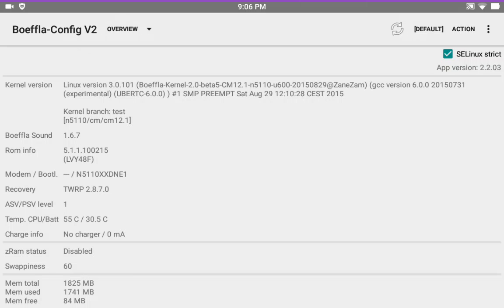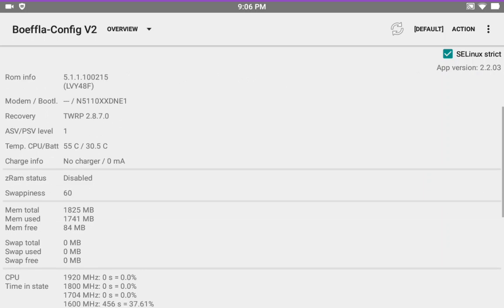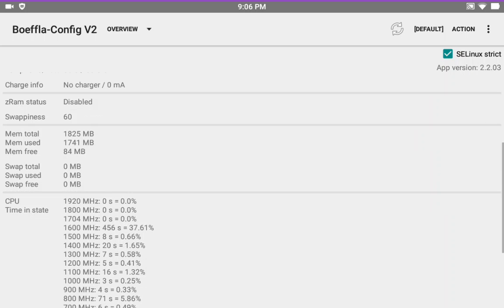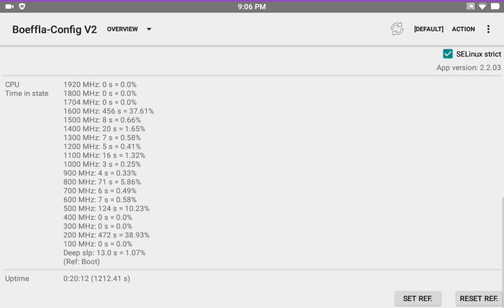But if you do want SuperSU from Chainfire, just flash it. When you flash the ROM, flash it. Now the reason I didn't was because I wanted you guys to see how the ROM was as it comes. And that it will run as it does.